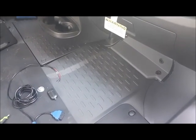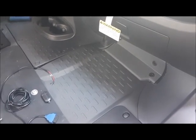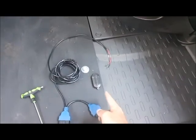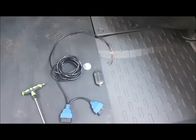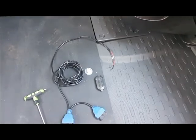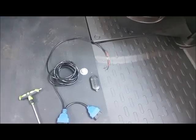This is a Ram Promaster with a security gateway module. We're going to be programming a new key to this vehicle using the smart box and the security gateway bypass cable.